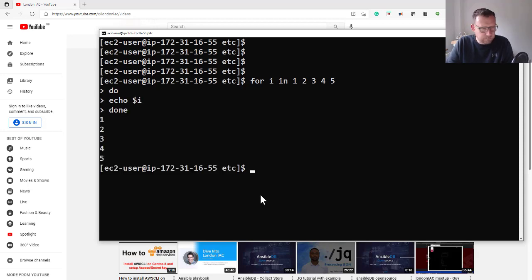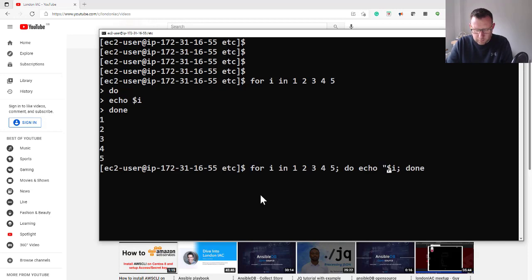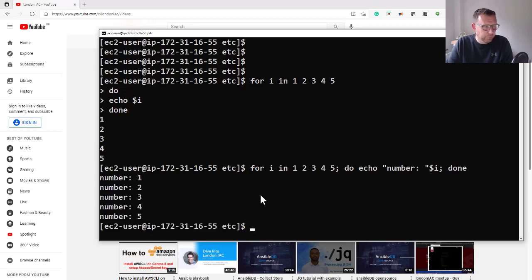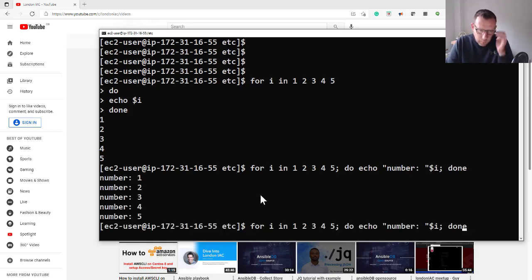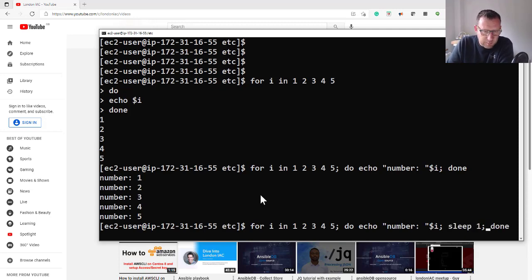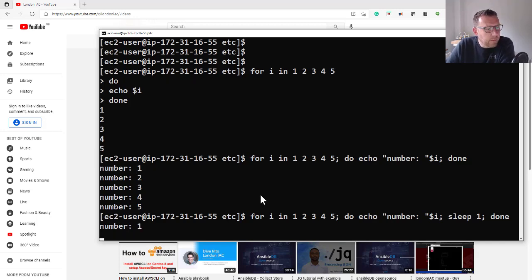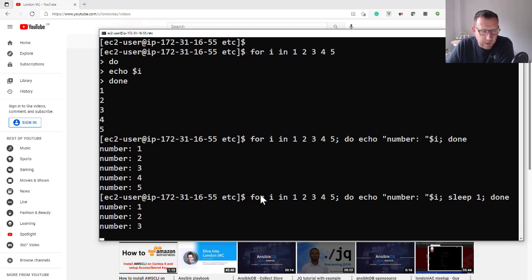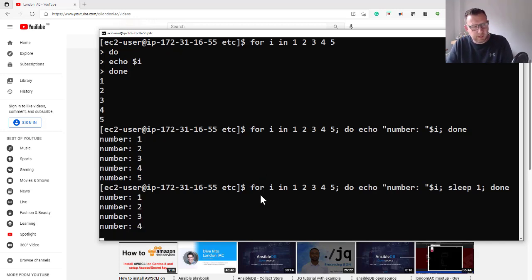We get that, nice and simple. But now we could maybe echo 'number' and then do it, and we get that. So we want to take a bit longer - we can just add sleep in here, sleep 1 for one second. Always remember the semicolon, and then it does that. Nice and simple.